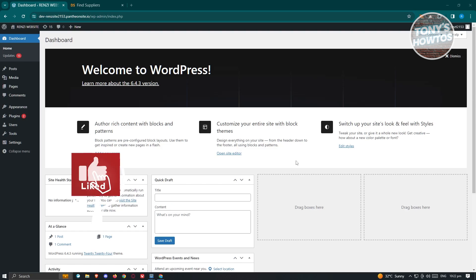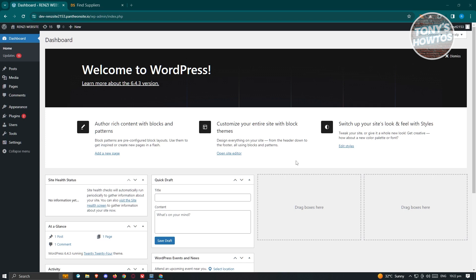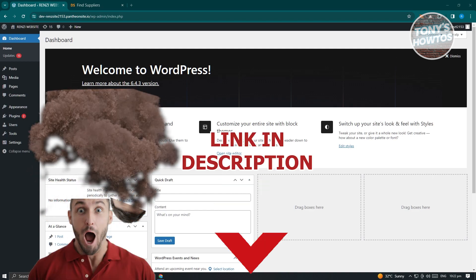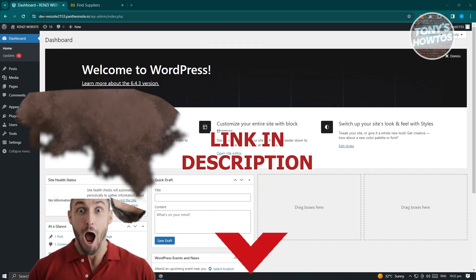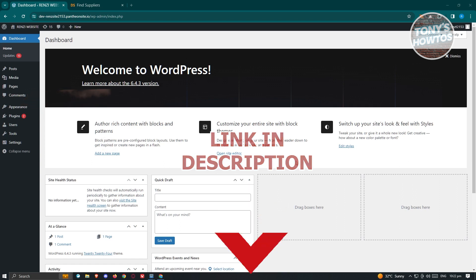Hello guys, welcome back to Tony's How To Use. In this video, I'll be showing you how to use Deezers with WooCommerce. This is going to be a tutorial for beginners. But before we start, hurry up and check out our latest software just under this video. So let's get started.